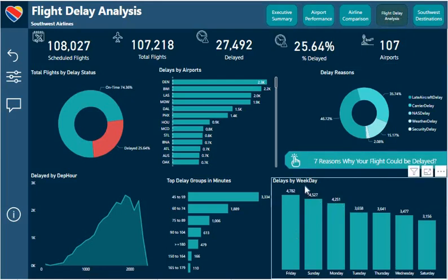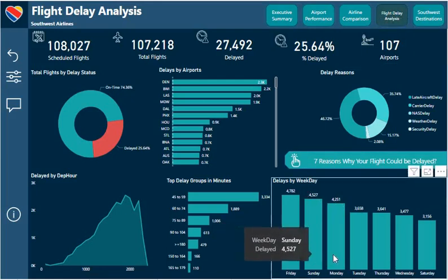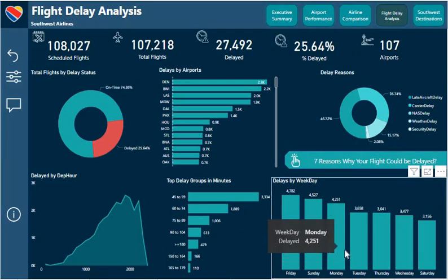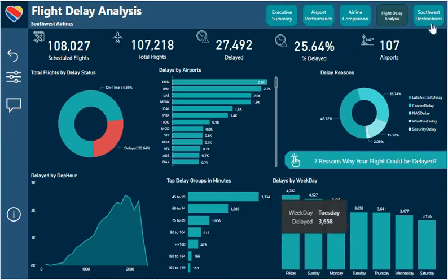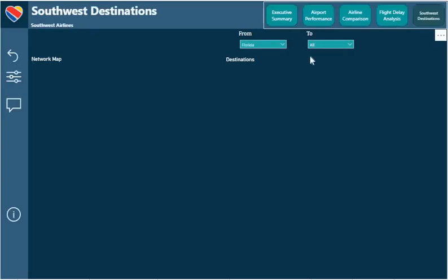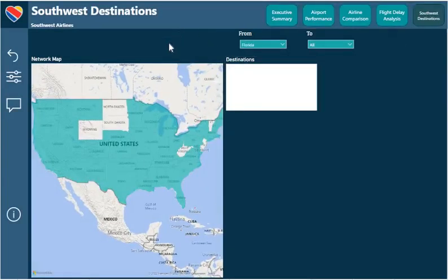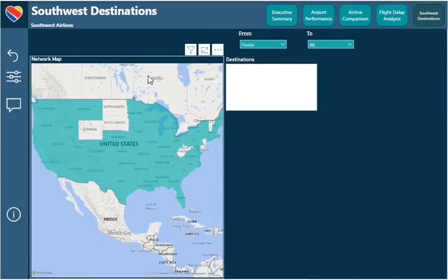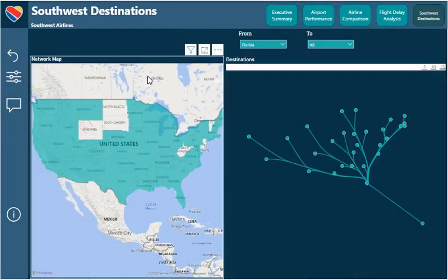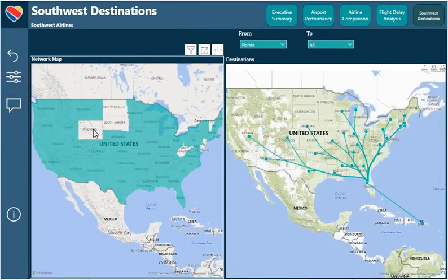I also have a delay breakdown by weekday. Of course, it's only expected that Fridays, Sundays, and Mondays experience the highest number of delays.